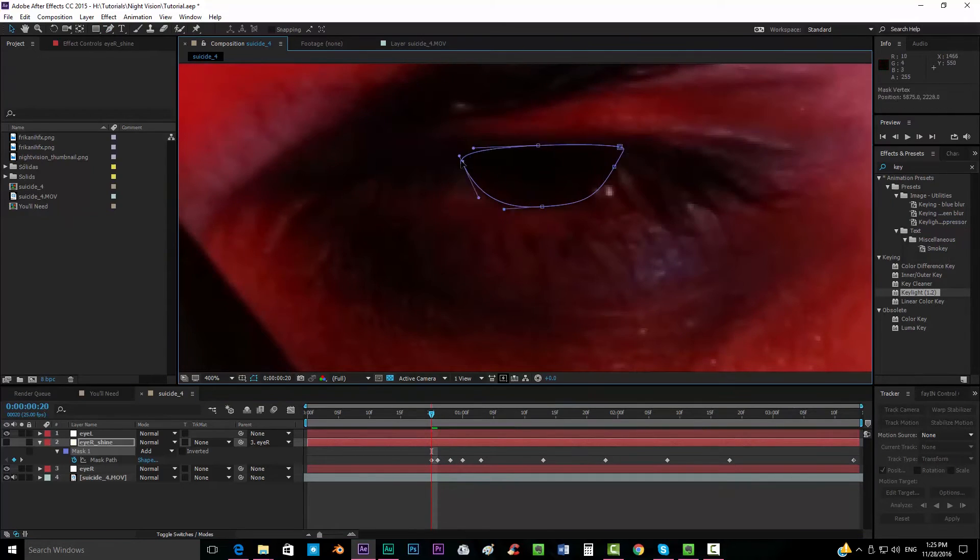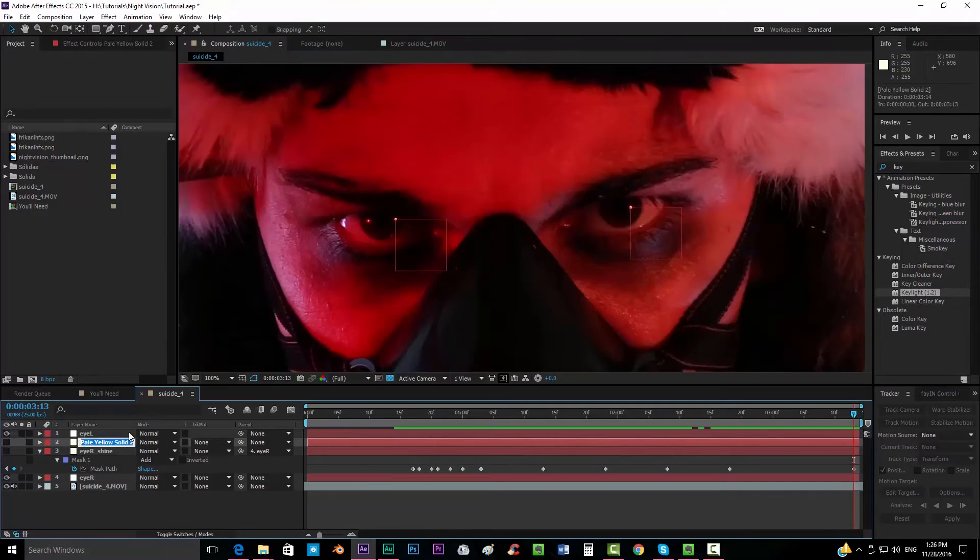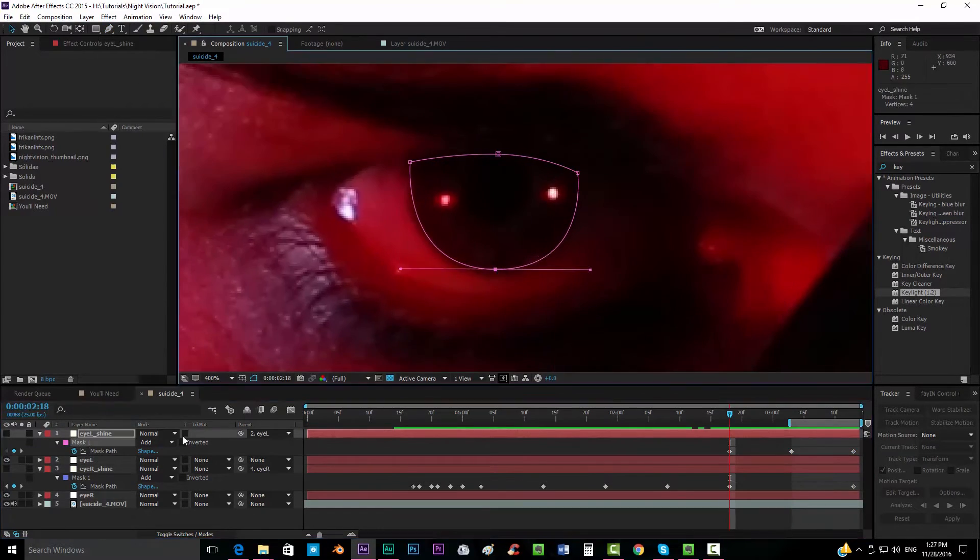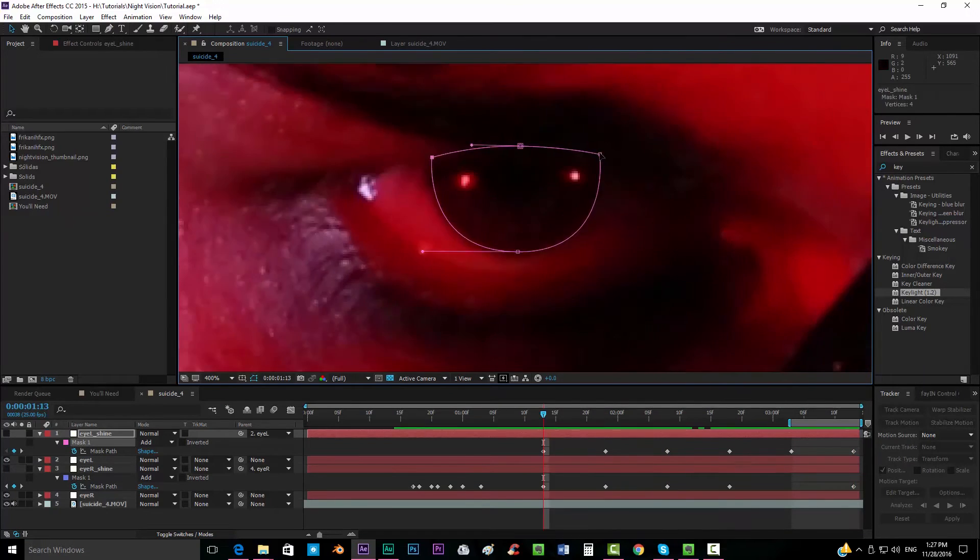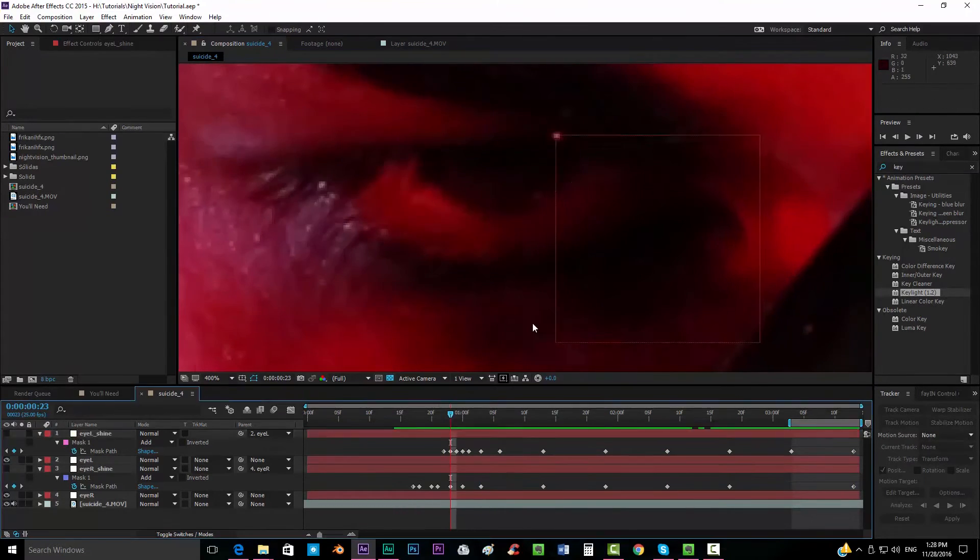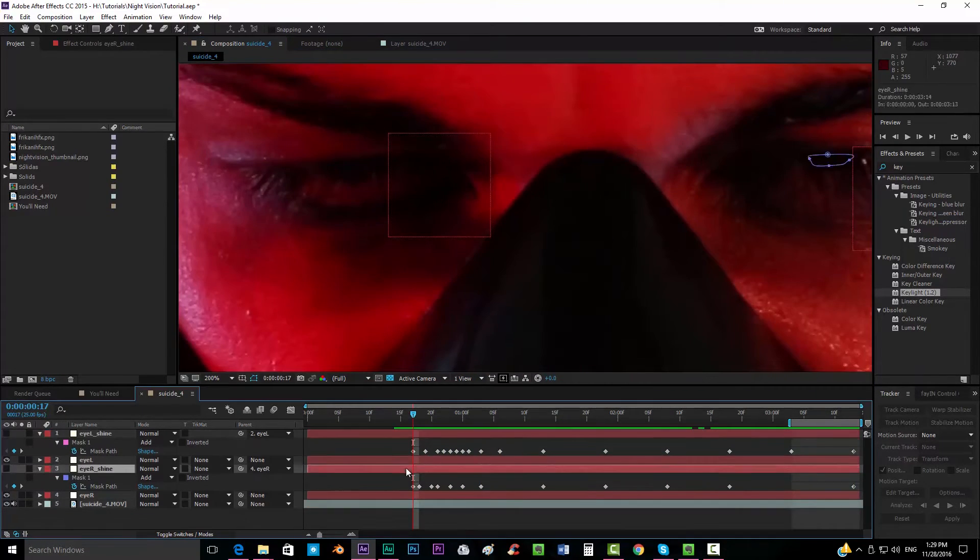Okay guys, so what I'm doing basically right now is masking both eyes and I'm just keeping this part because I didn't want to get you guys bored and just pause the video. When you have done your masking, when you're done with it, just continue it.